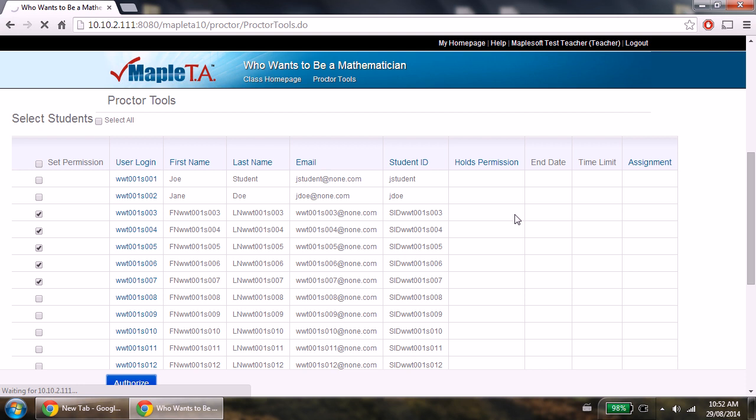If authorization is successful, you will see start and grade under the holds permission column for the students you chose to authorize.